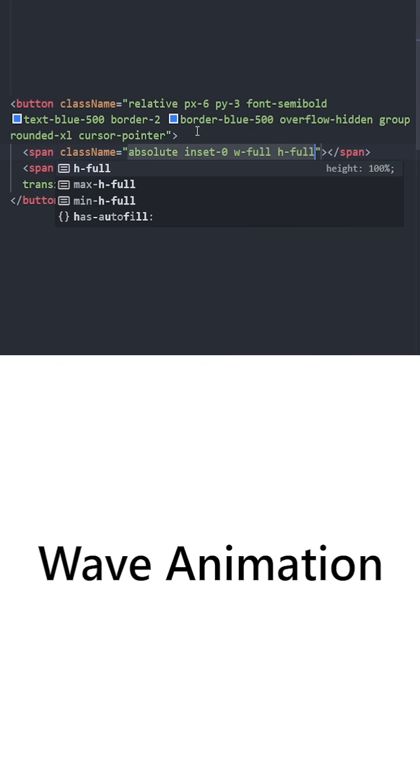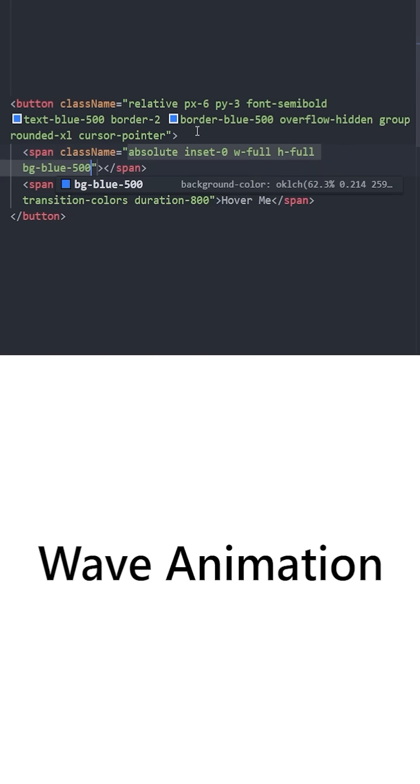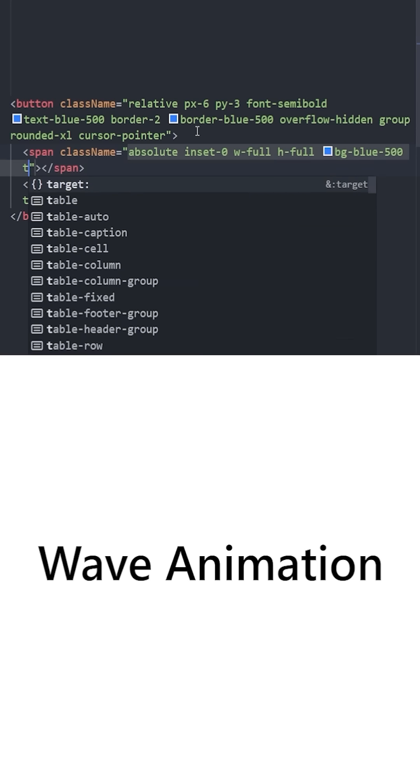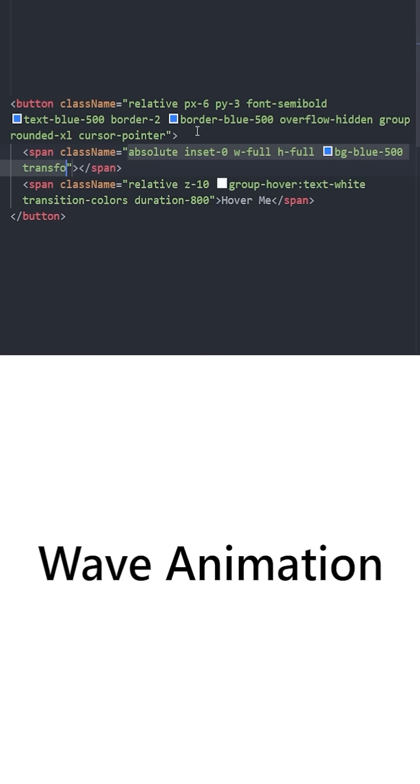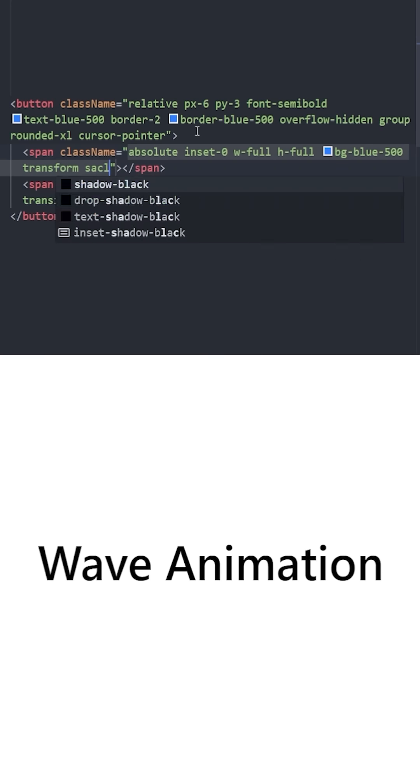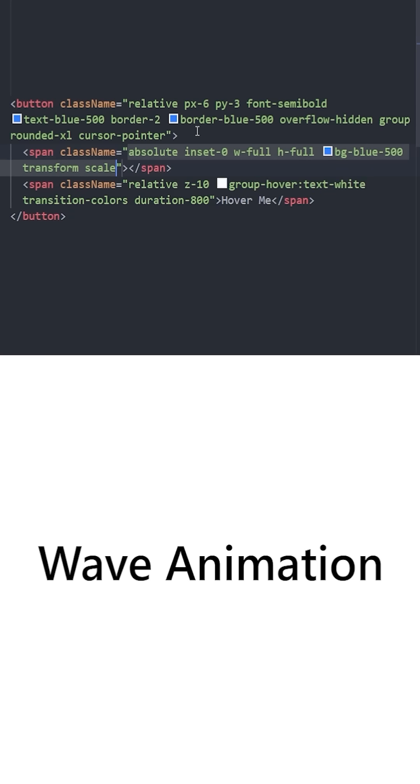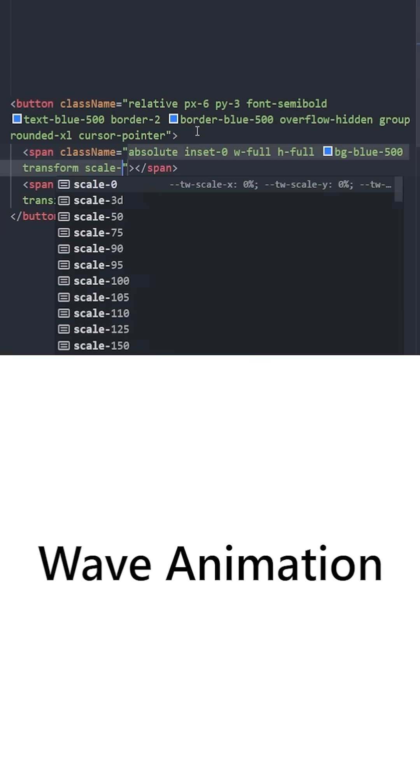Width and height is going to be full. The background is going to be blue 500. We're going to use transform scale. The way this is going to work is one element is going to scale from left to right, and the other one is going to come from right to left.